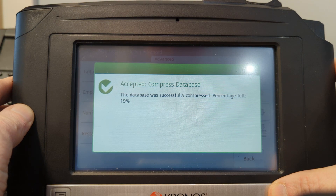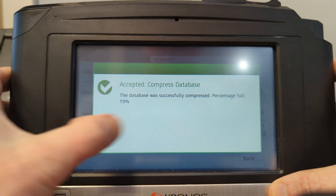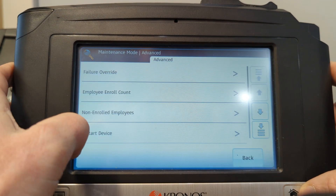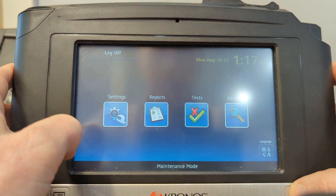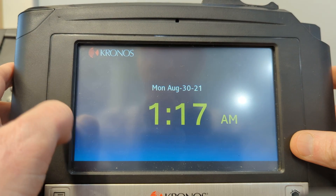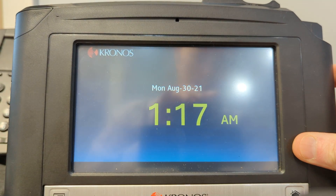After that you'll get a confirmation and it will tell you your percentage at the end. Simply exit by pressing the home key two times. And that's how to compress the database on the InTouch terminal.